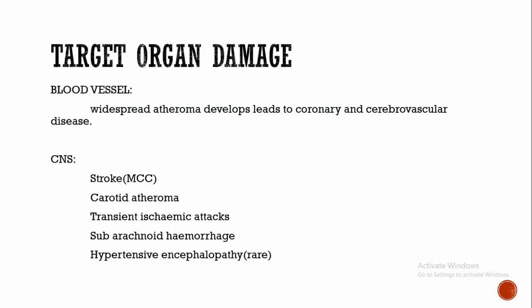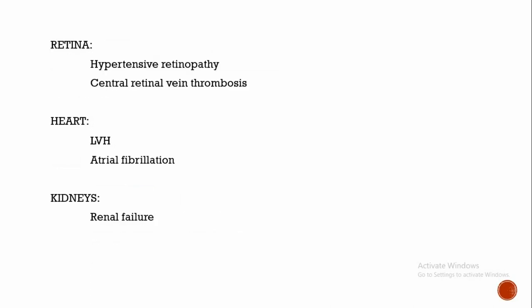Carotid atheroma and transient ischemic attacks are more common. Subarachnoid hemorrhage is also associated with hypertension. Hypertensive encephalopathy is a rare condition characterized by high BP and neurological symptoms, including transient disturbance of speech, vision, paresthesia, disorientation, fits, and loss of consciousness. In the eye, we will get hypertensive retinopathy. Cotton-wool exudates are associated with retinal ischemia or infarction, and hypertension is also associated with central retinal vein thrombosis.